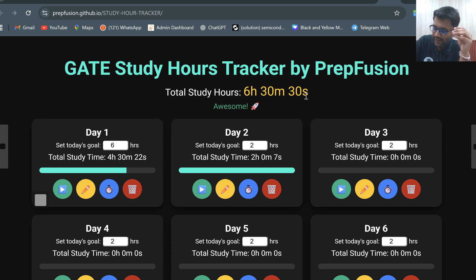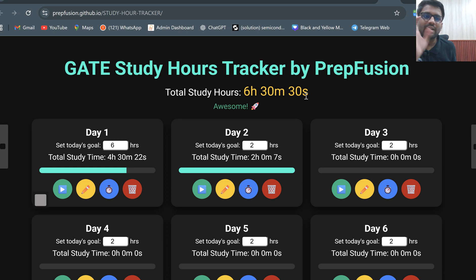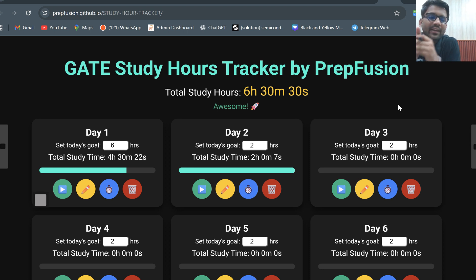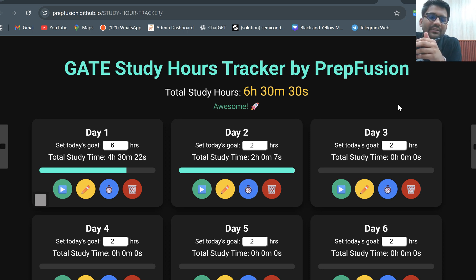Ideally for Gate 2026 aspirants, how many days are left? Effectively 100 days are left — 4 months, but effectively 100 days. In those 100 days, everyone should be studying 800 hours. That means 8 hours per day is expected from your side from now onwards for the Gate examination, because the examination is near and you need to pace up your studies.